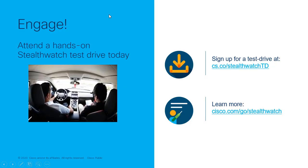Thank you for watching. Don't forget to like and subscribe. And to learn more about rapid threat containment, go to cisco.com/go/StealthWatch. Thanks again.